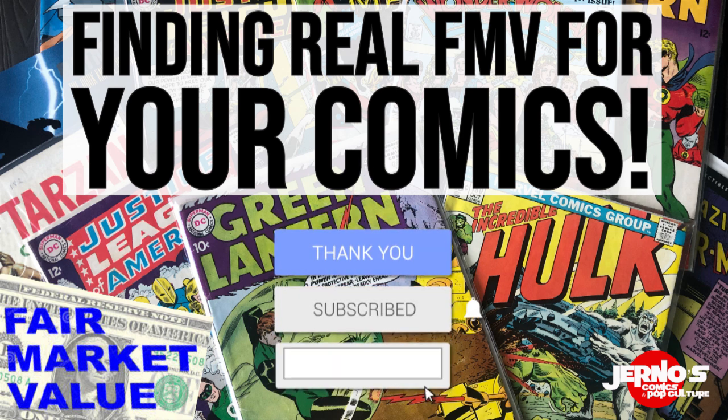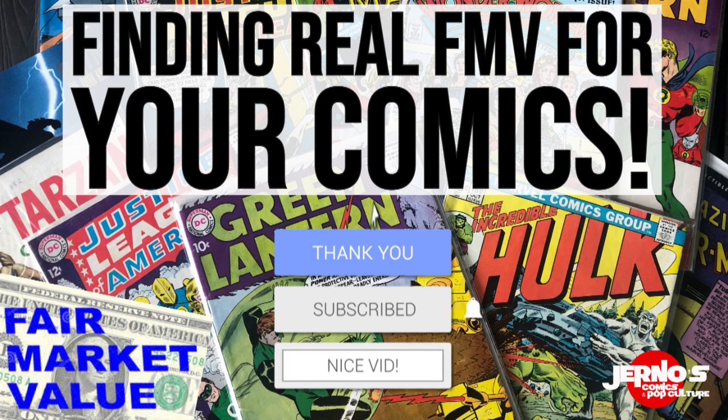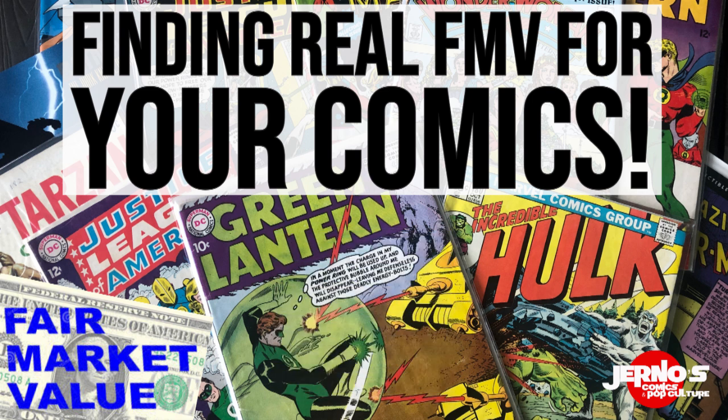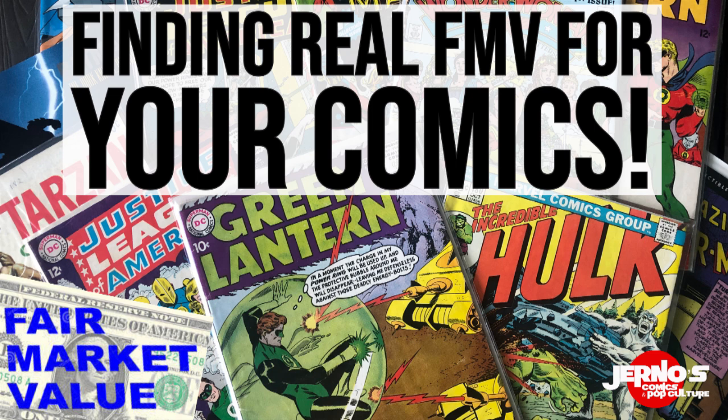We're bringing back a video that I did some ways back, but it is still very relevant for all of us collectors on how we can gauge and find an actual fair market value when we're trying to either buy or sell our books. I'm bringing this video back because I had a lot of comments recently asking how do I find real fair market value. Just keep in mind that the prices shown are outdated, but the concept is still completely relevant. Before we get into the video, we're taking 60 seconds to show off today's sponsor, PopCultureZone.com.